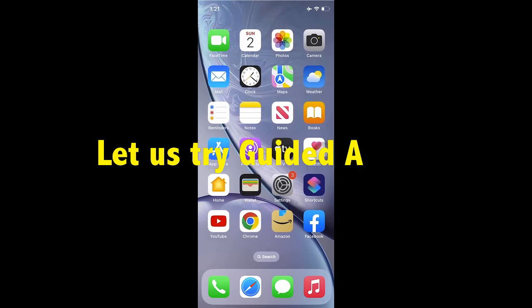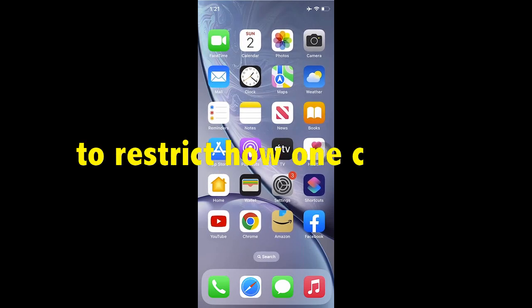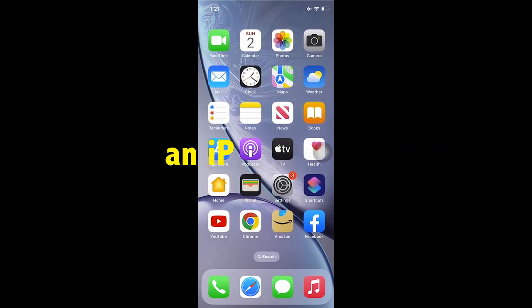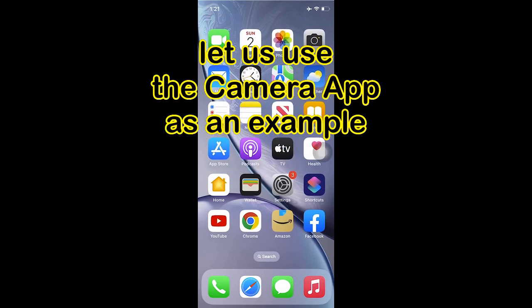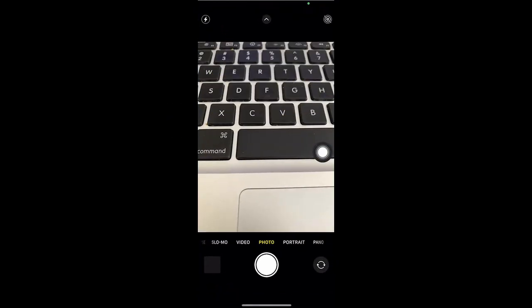Greetings folks. For this new session, we will go through the process of limiting access to an iPhone app. For this demo, we will use the camera and restrict access to it.